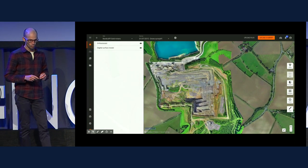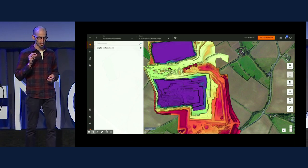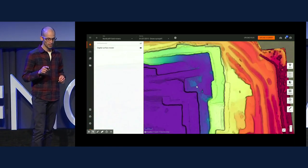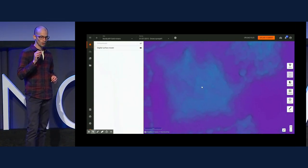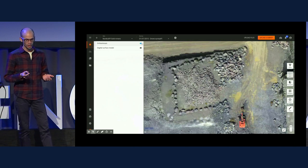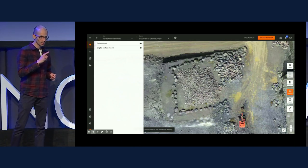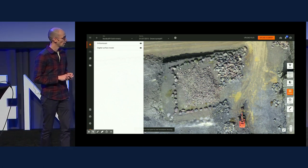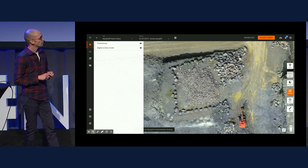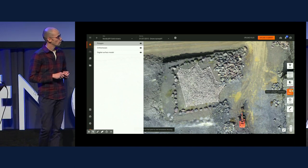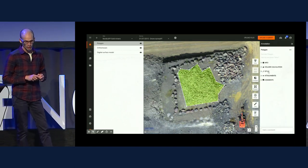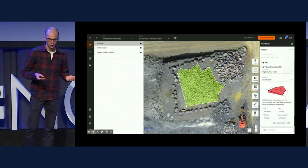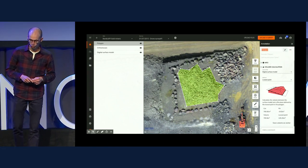First, you get a mosaic — what we call the orthomosaic — which is like Google Maps but with centimetric resolution. Then there's a colorful file called the digital surface model, where every pixel represents the elevation. Look at this big stack of gold here — I just draw a polygon around it, and on the fly we're able to compute the volume. No need to compute it in the backend. Just because you have the elevation, you can have this. Very useful for mines.